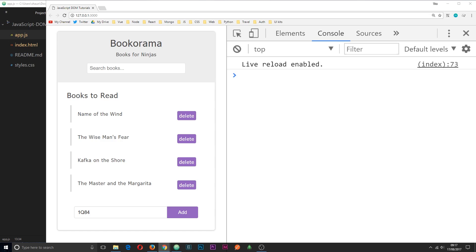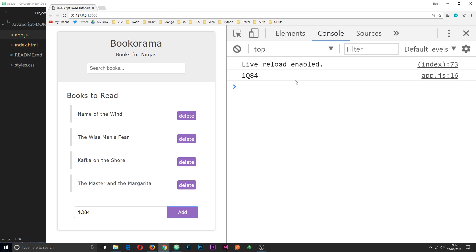Alright then, so in the last tutorial I showed you how we could hook up the submit event listener to this form so that when we click submit it prevents the default action and the page does not reload, and it logs the value of this input field to the console.